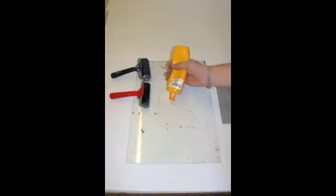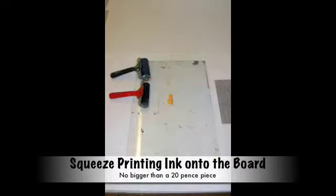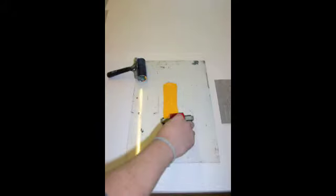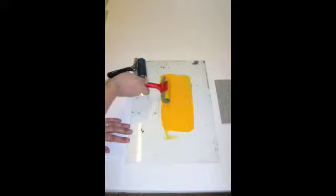Make sure your board is clean and dry. Now squeeze out a small amount of printing ink into the center of your board. Carefully roll out that printing ink using horizontal and vertical strokes.